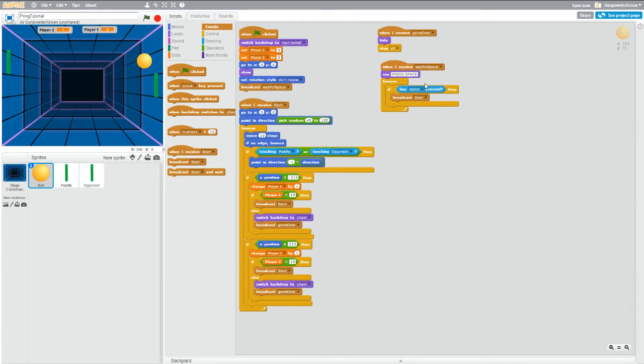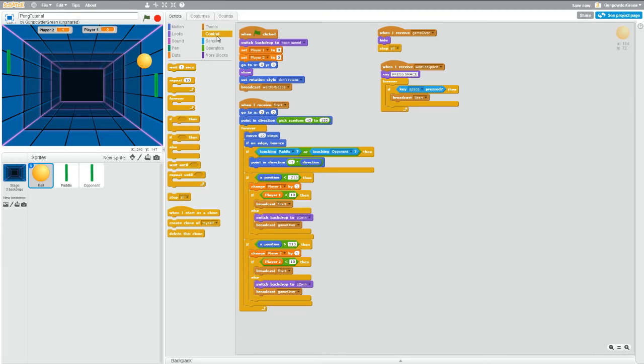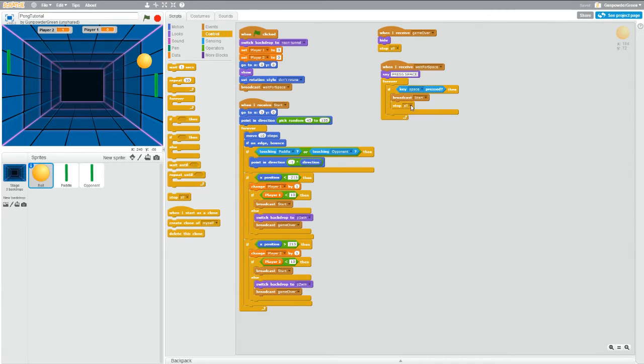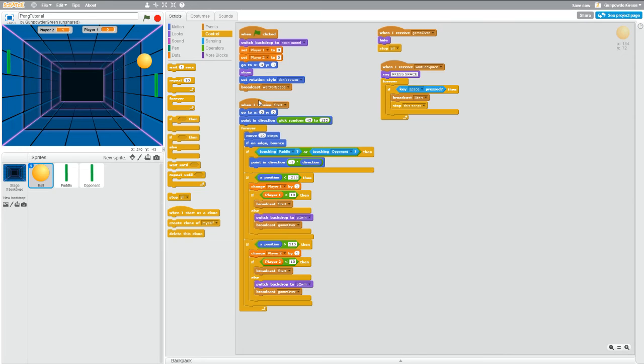And we also want to stop this script because this forever, we don't need to keep checking for the space bar is pressed. So this script we're going to stop. We'll go to control, stop. It says stop all, drag it in, click the arrow, change it to this script. So now what we have is when green flag clicked, do all the stuff we used to do, then instead of jumping to this block of code we're going to jump over to wait for space.